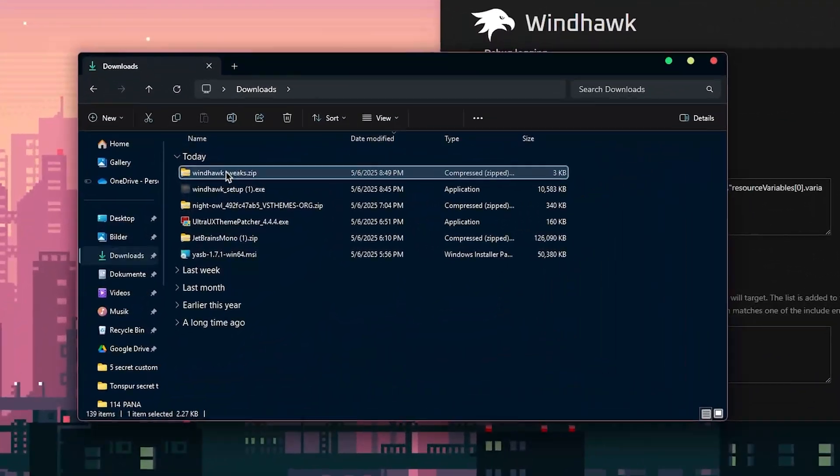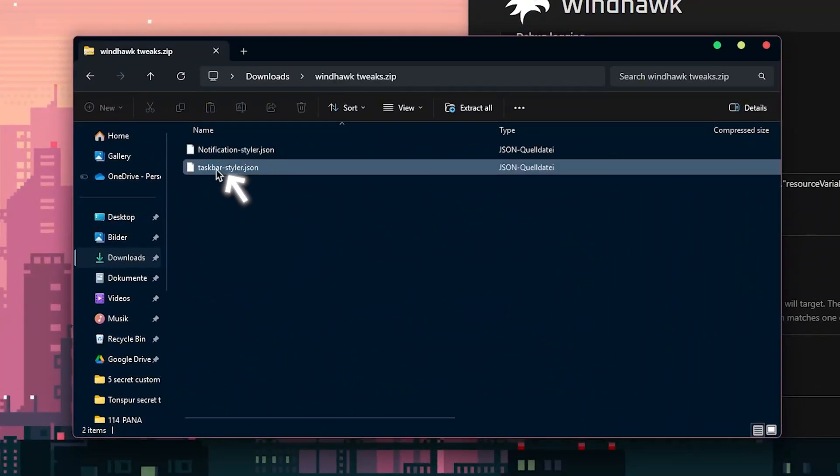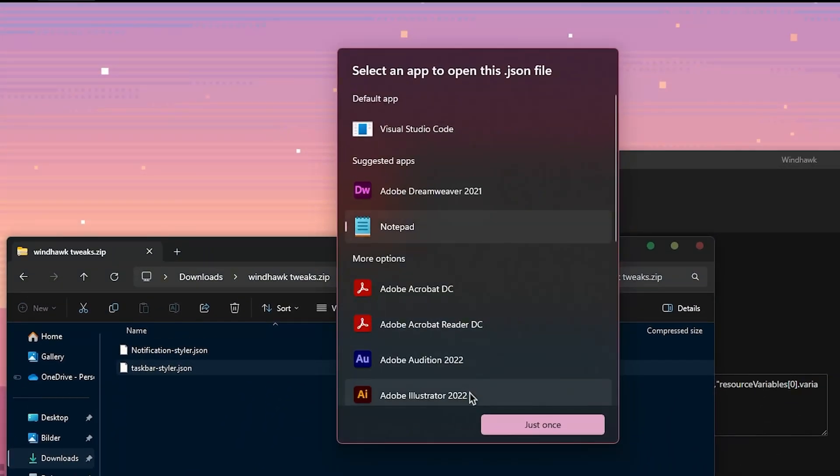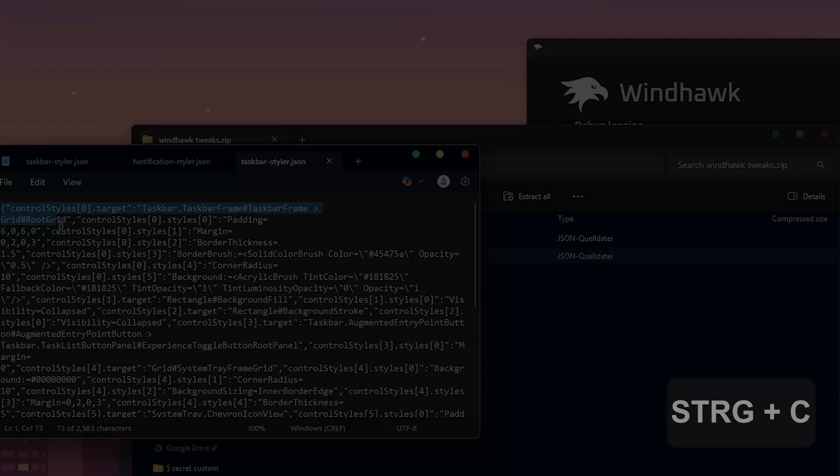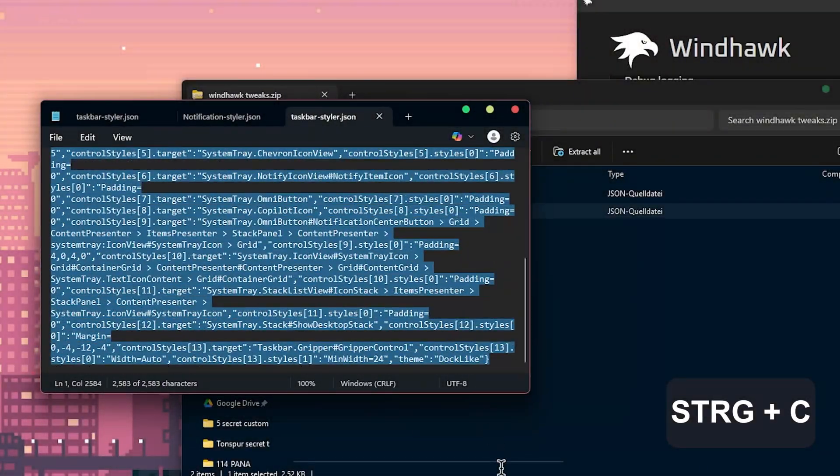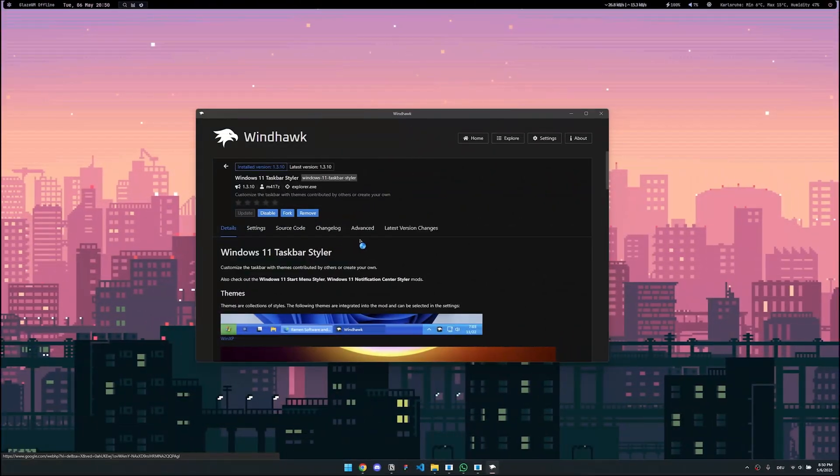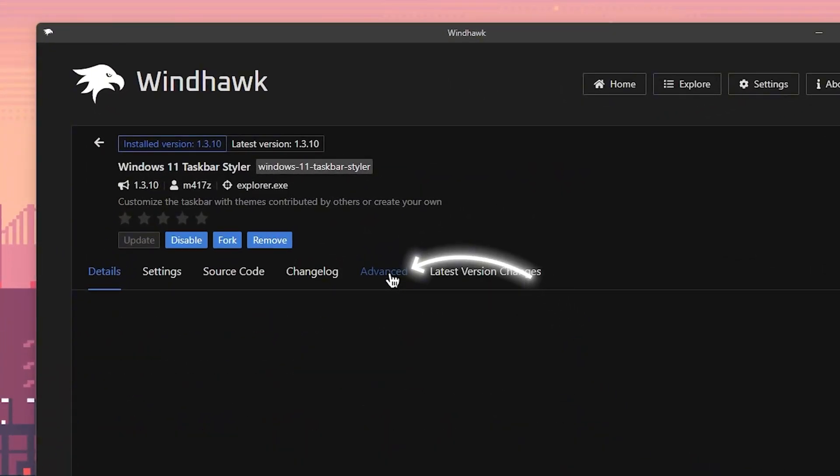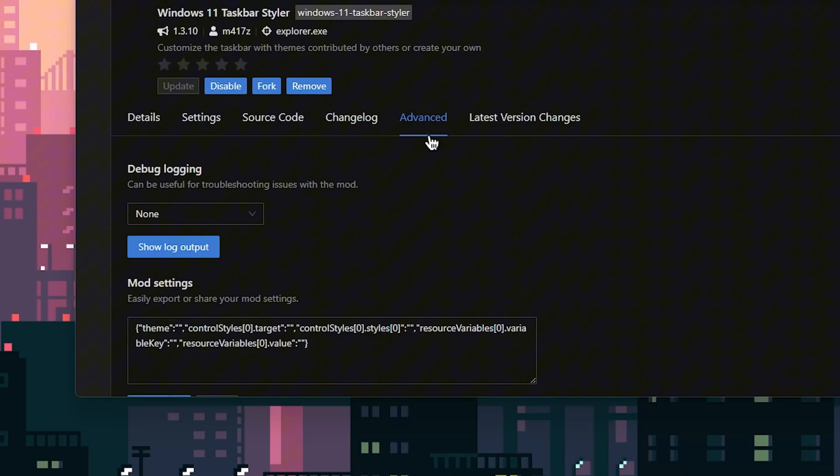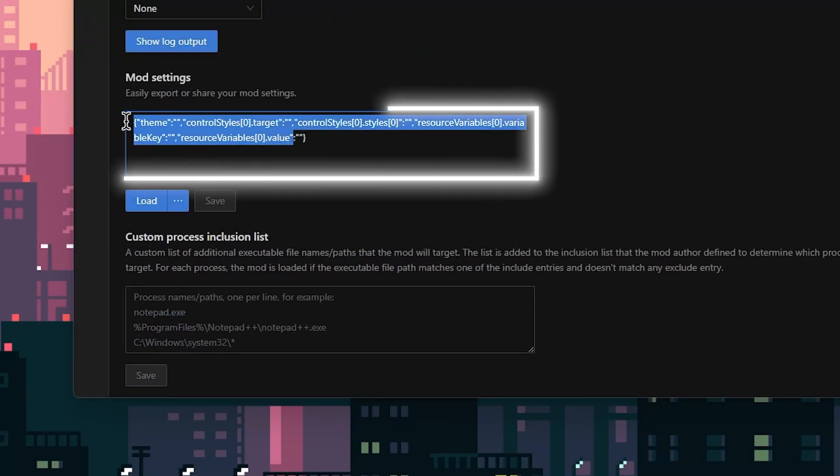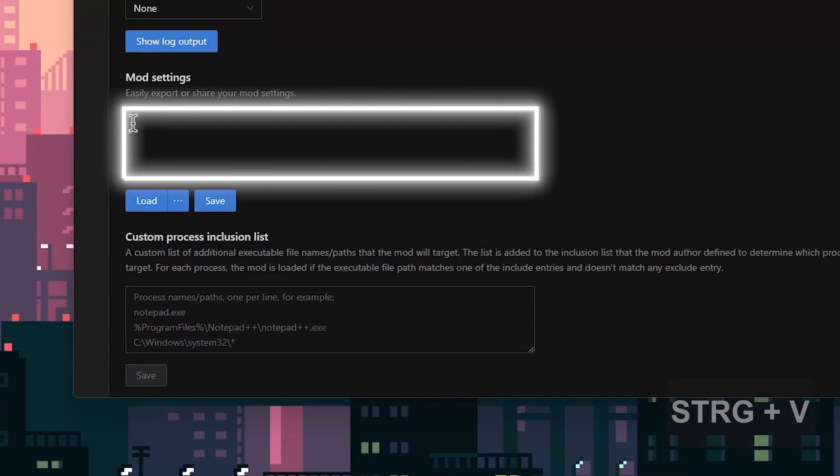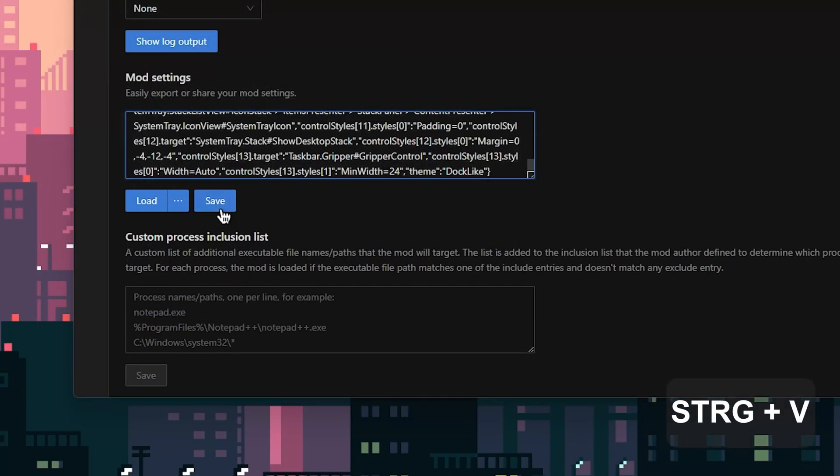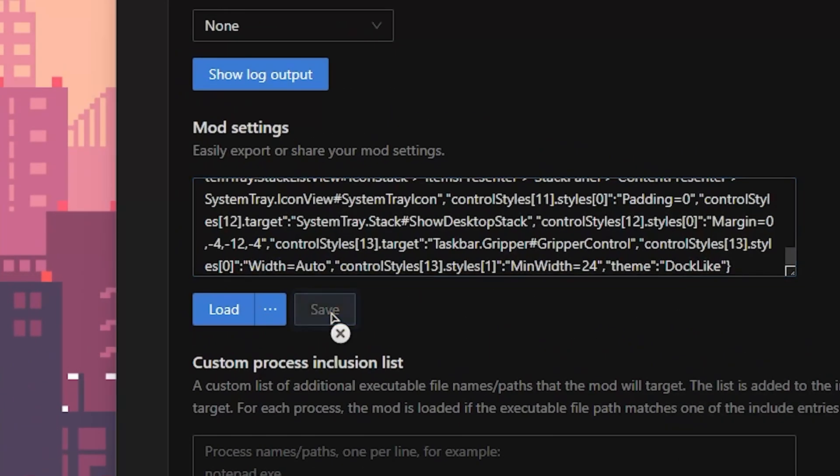Then go into the downloaded folder and open up the file called taskbar styler with your notepad. Just copy all the code in here. Go back to Winhawk and click on advanced here, scroll a bit down, remove the code in this space and paste all of the code afterwards. Don't forget to hit save and load to apply the changes.